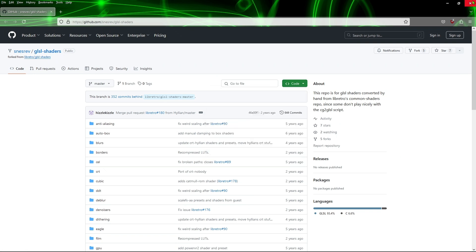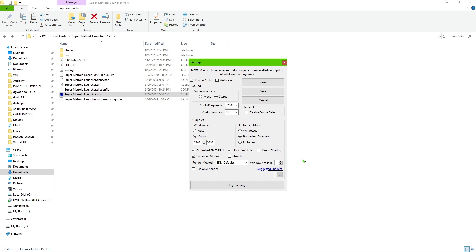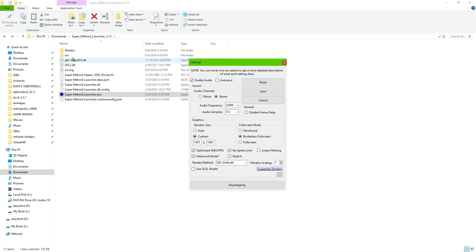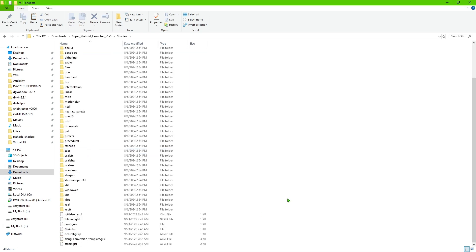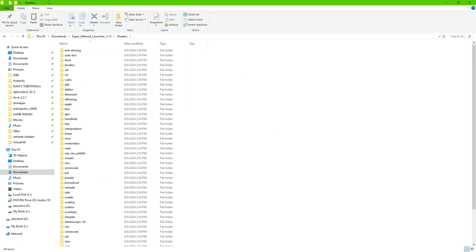Once you've downloaded that and have it on your computer, go ahead and close the browser. Extract that zip file and put it in the same folder that has the Super Metroid Launcher. Make a folder called 'shaders' and paste those files inside — you're going to have something that looks like this once they're all extracted.